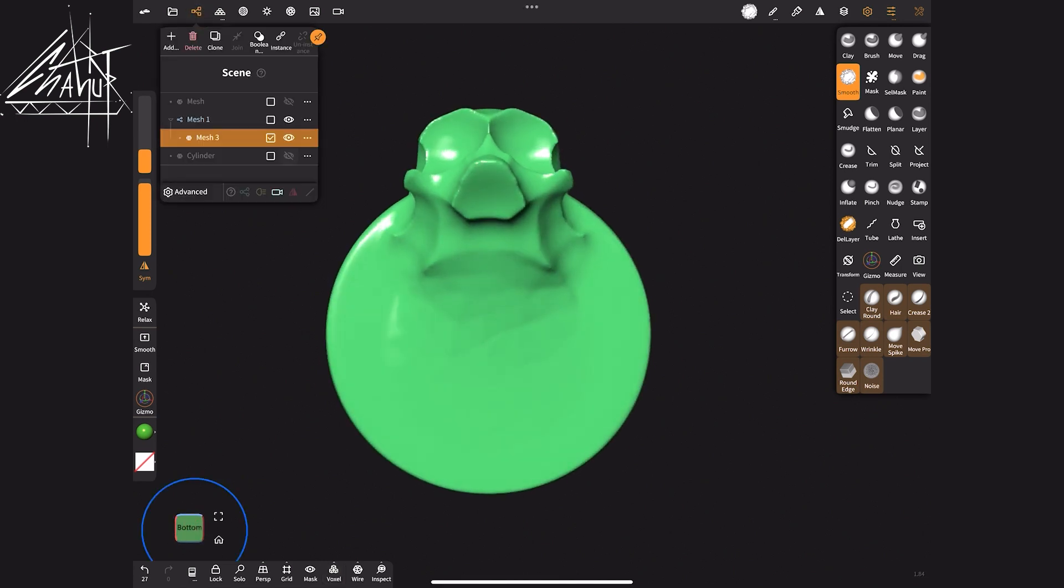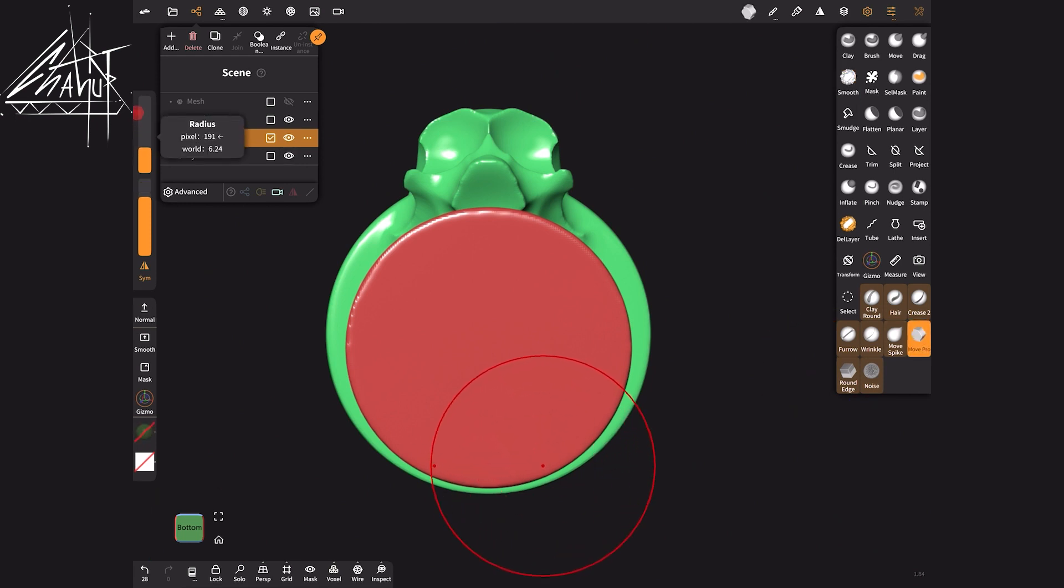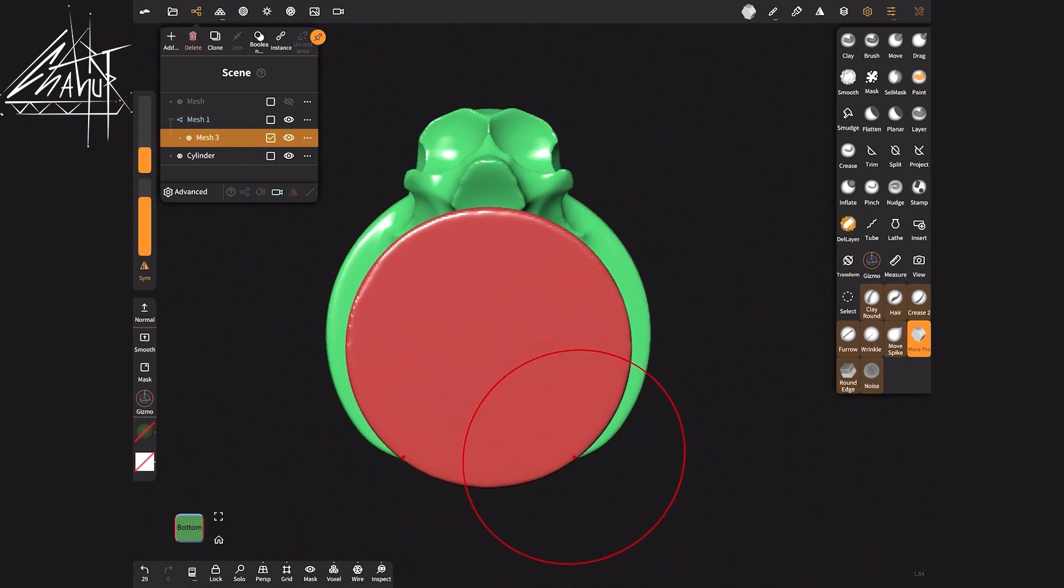Then I enable a cylinder that controls the ring's size. Using my Move Pro brush, I move the polygons inward the cylinder.